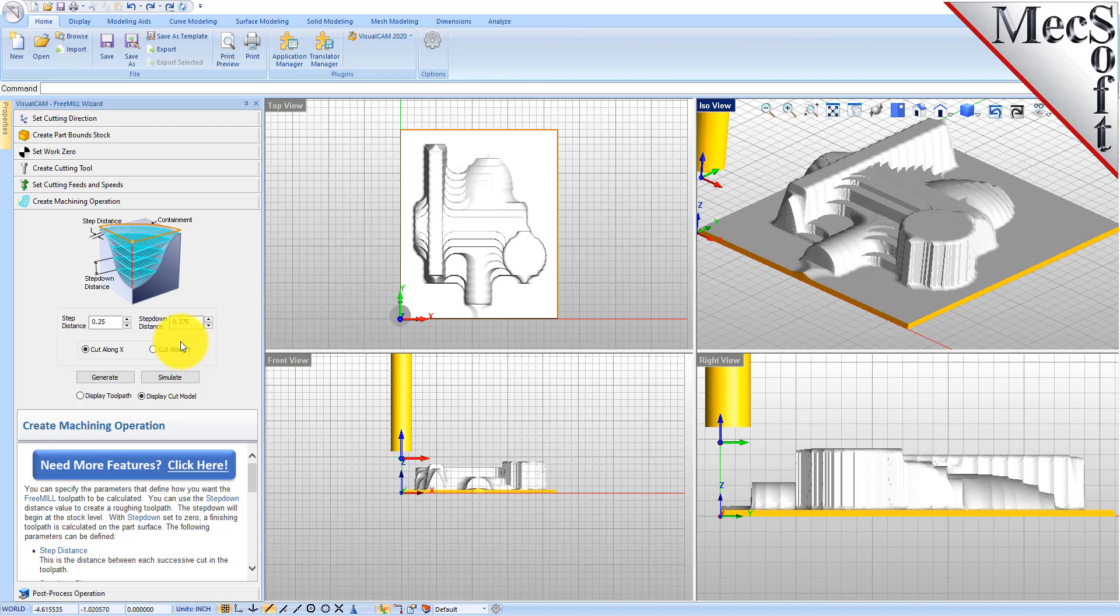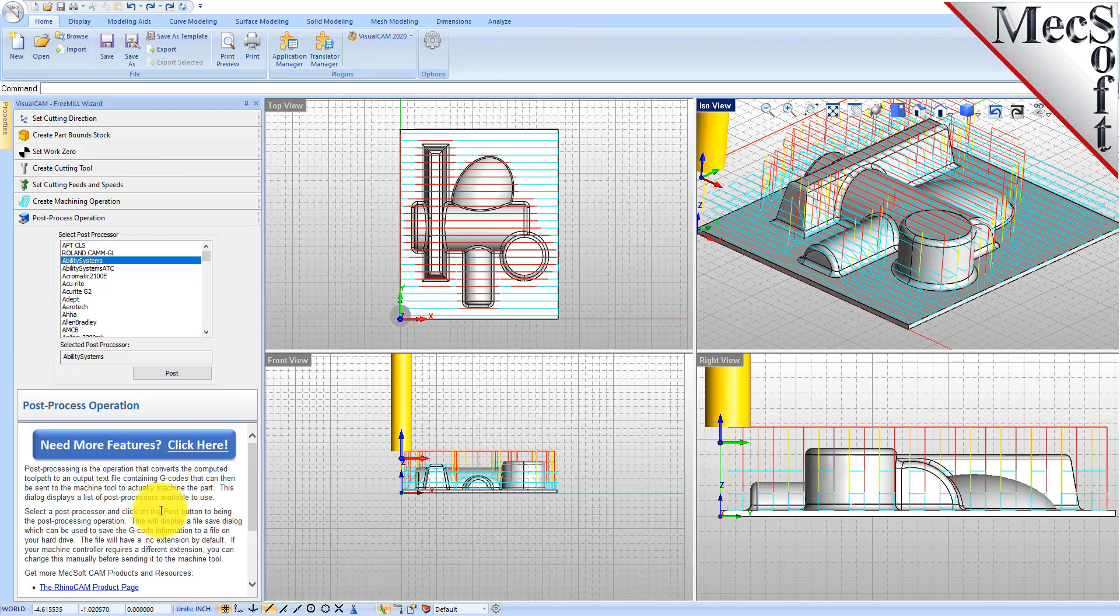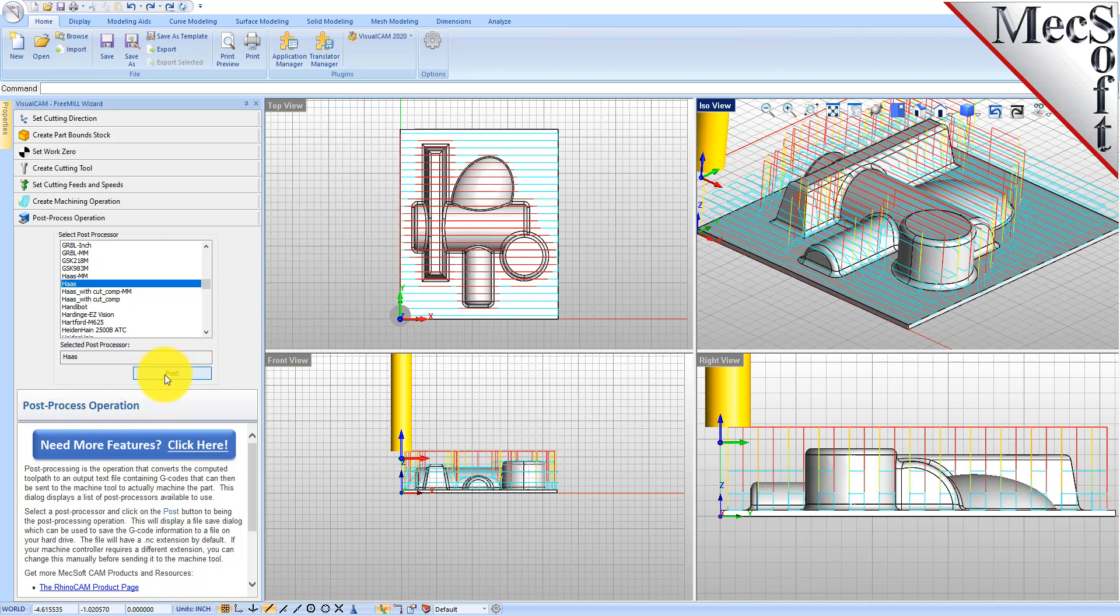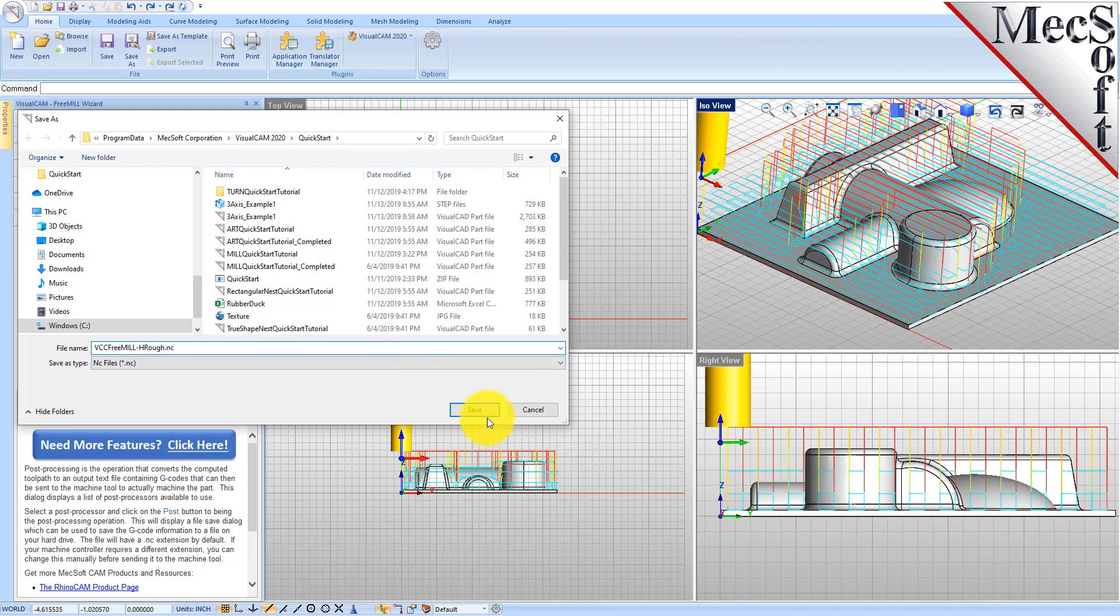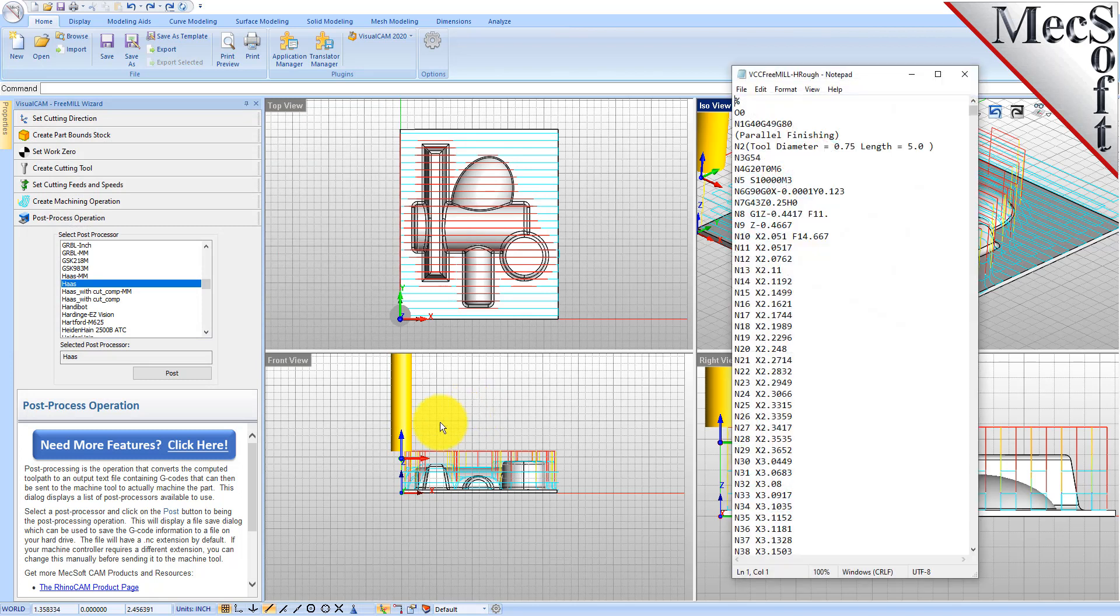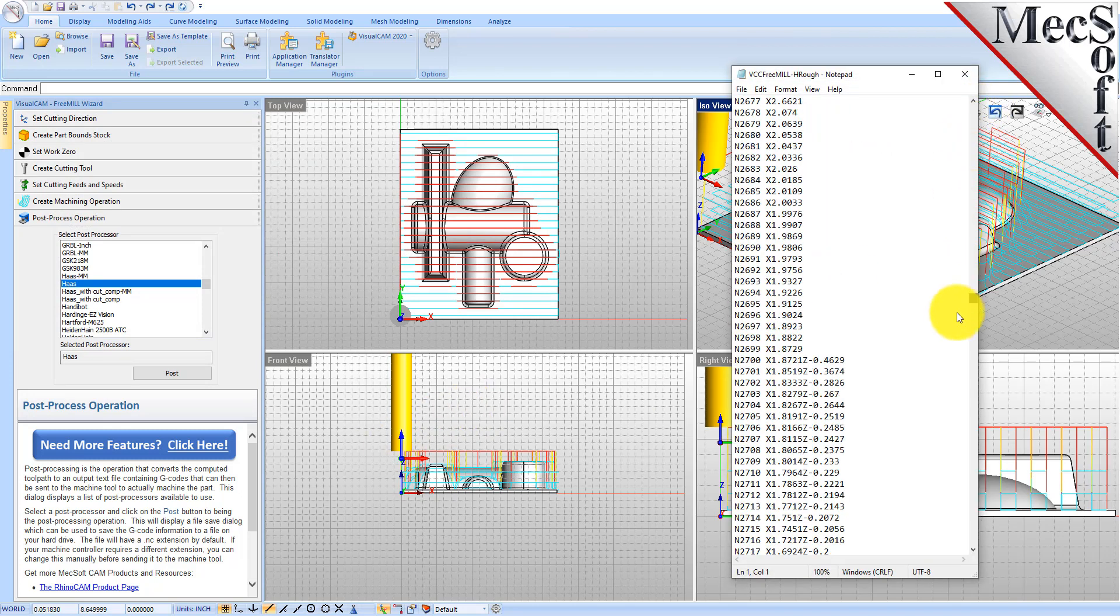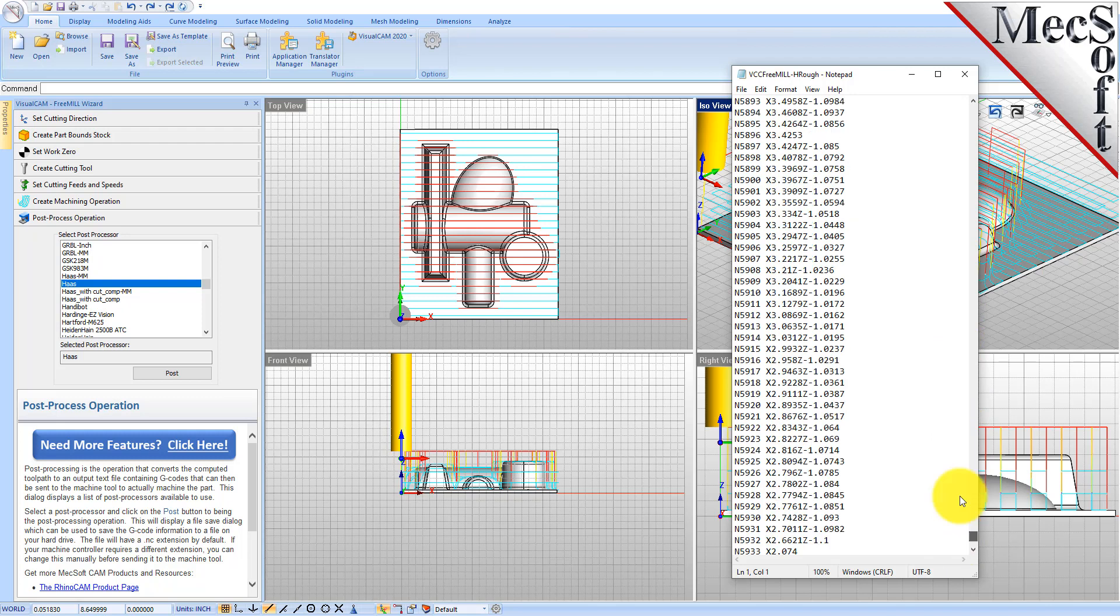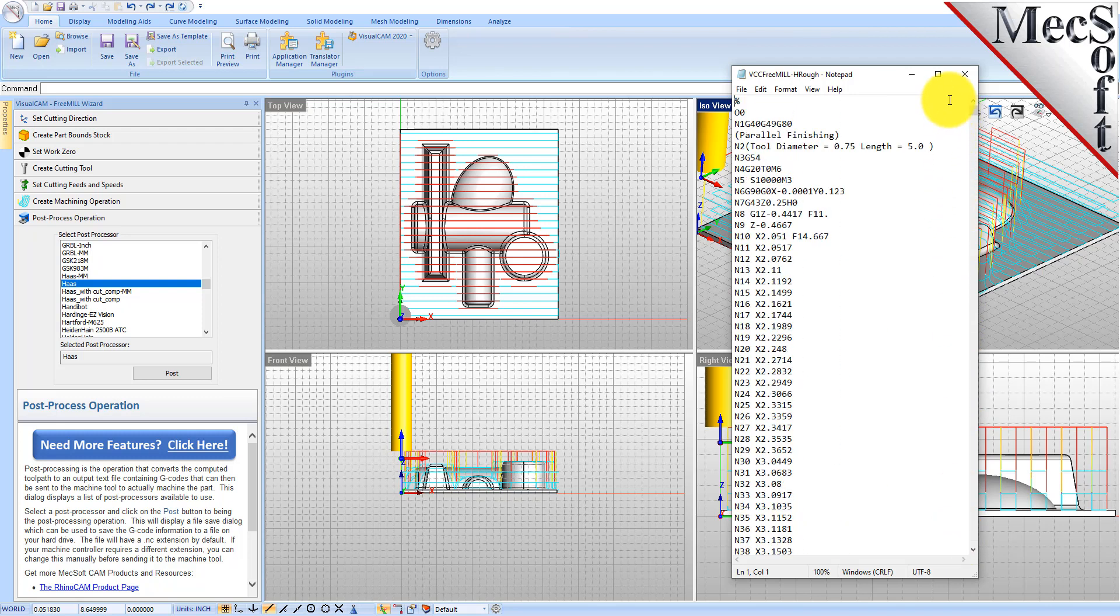So now we'll go to the post processing tab and we'll post this out to a Haas post. We'll select the post button and give it a file name. We'll call it vcc freemilll hruff and give it a .nc extension. Here is our g-code file for the horizontal roughing operation. Even though it says parallel finishing, this is horizontal roughing because we're cutting in levels.